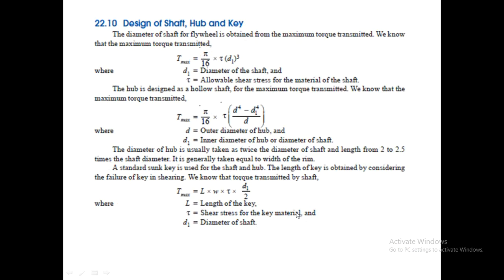For the shaft, considered as a solid shaft, the torque equation is T = (π/16)·τ·d1³, where d1 is the shaft diameter. The hub is considered as a hollow shaft: T = (π/16)·τ·(D⁴ − d1⁴)/D, where D is the outer diameter of the hub and d1 is the inner diameter. For the key, considering failure in shear, the torque equation is T = L·w·τ·(d1/2), from which the length L of the key can be calculated.